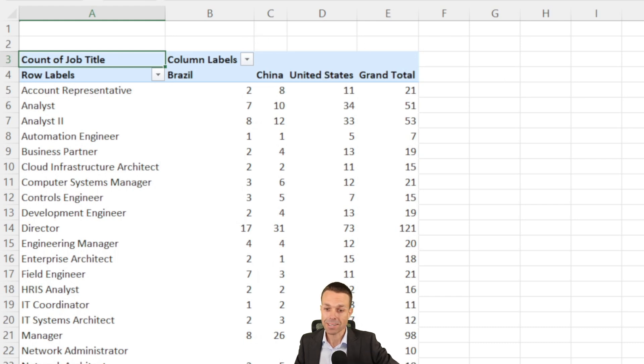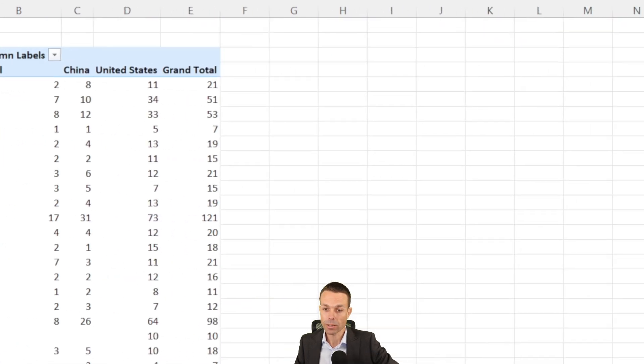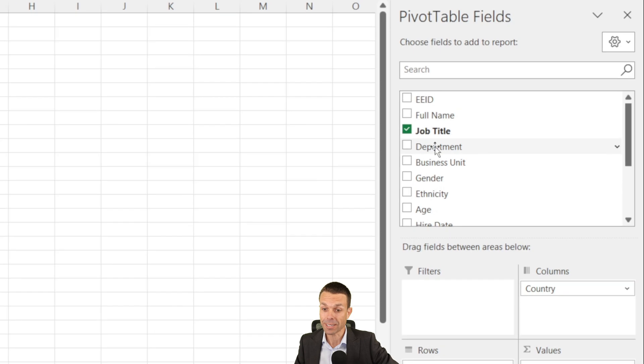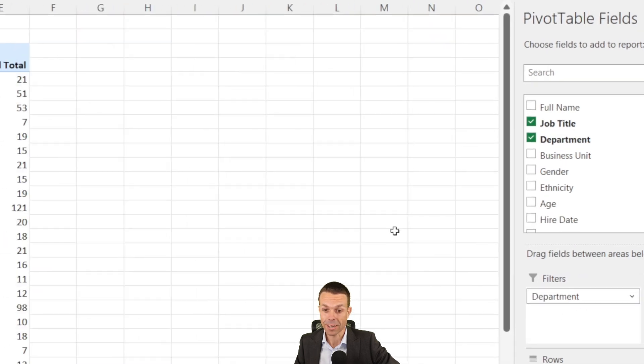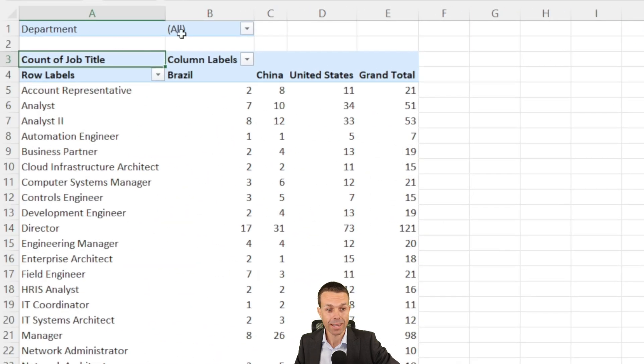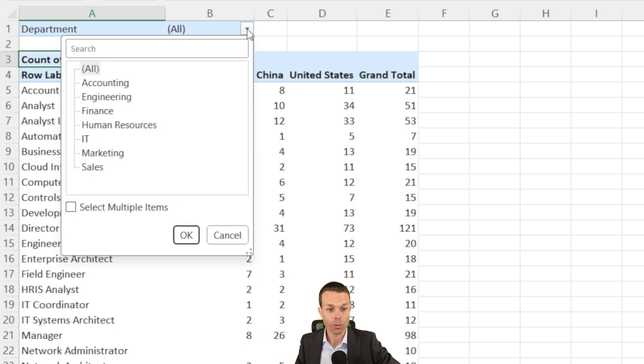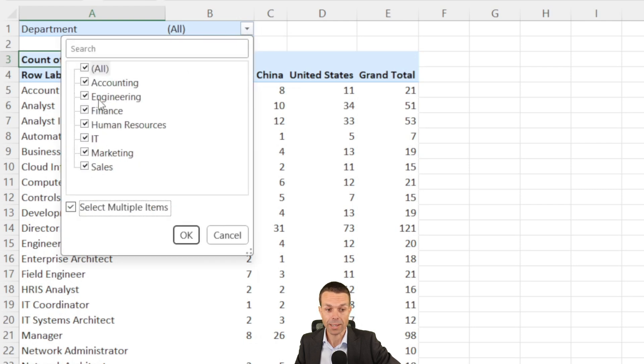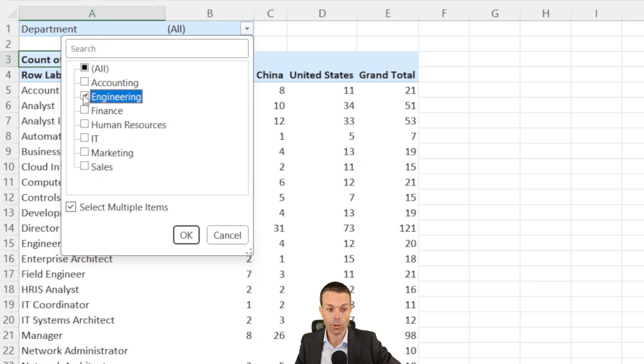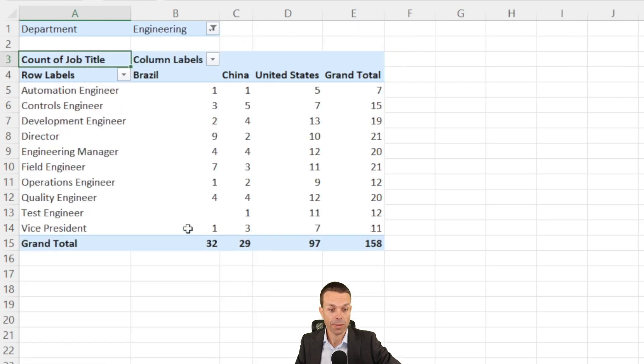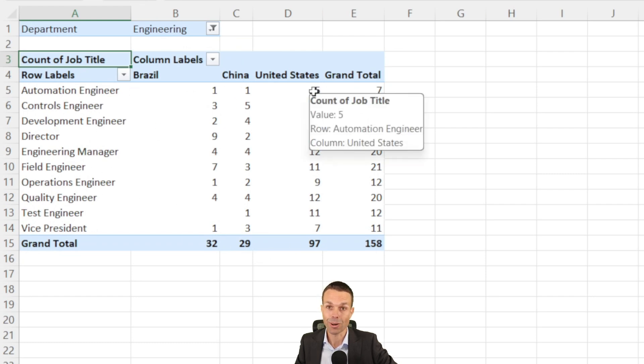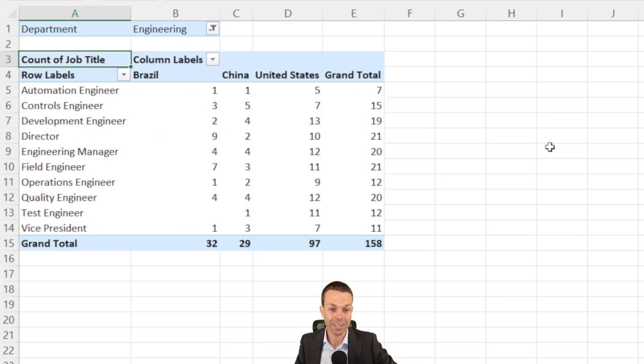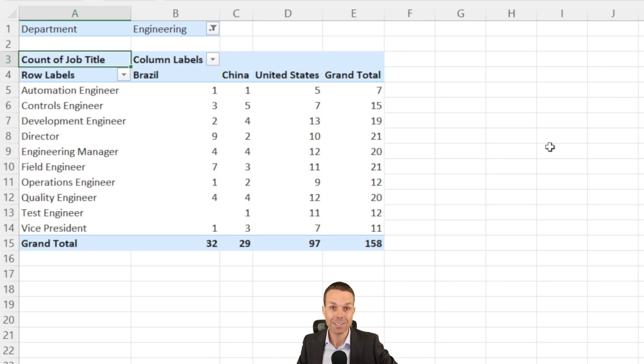One last thing, we could add a filter here, so if we say department, we can drag that into filters. Now we've got our department filters up here. We could select multiple items and we might just say we only want to check the engineering department. So in the engineering department, now we've got all of these different job titles and here's how many people we've got in each of the countries. And that's a wonderful way to display the data in a pivot table.